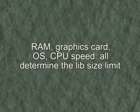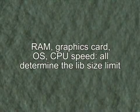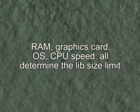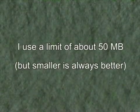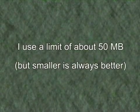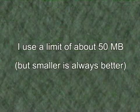Your limit may vary depending on how much RAM you have, your graphics card model, operating system, etc., but I like to keep the displayed library size below 50 megabytes or so.